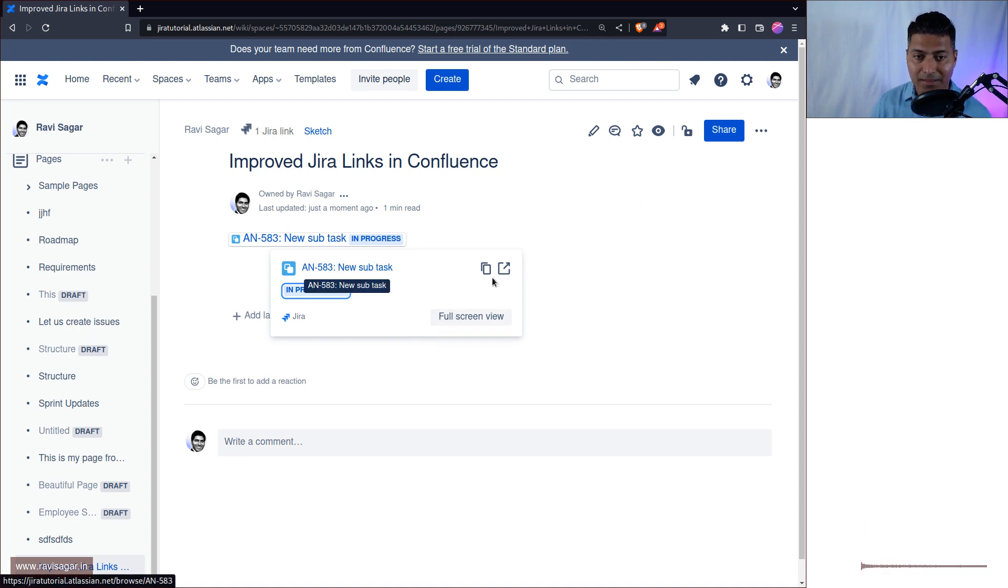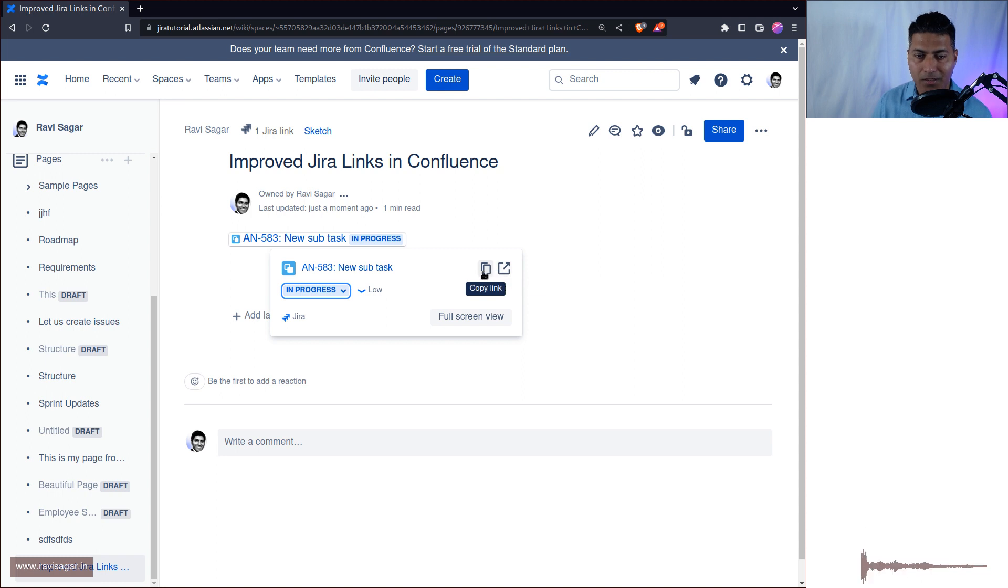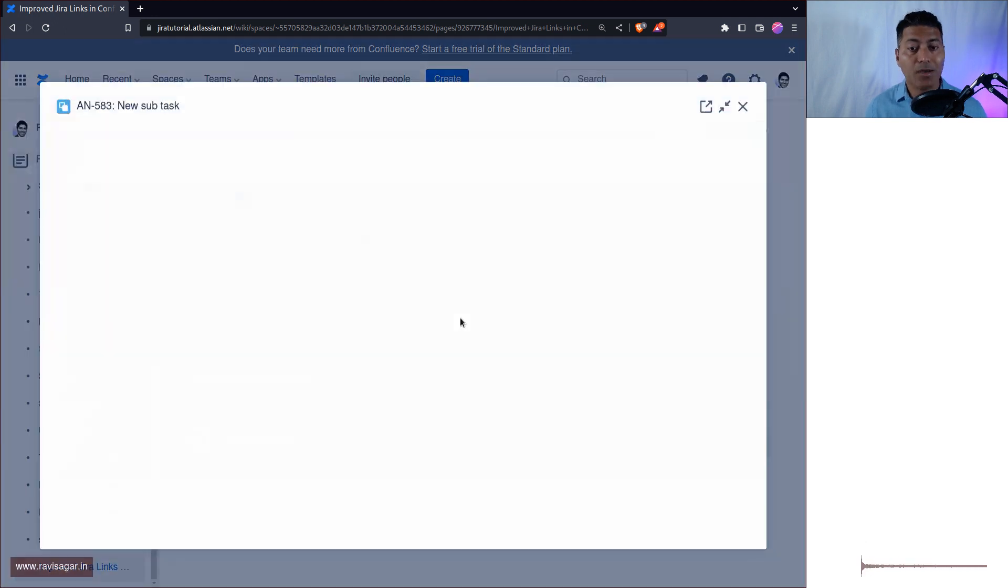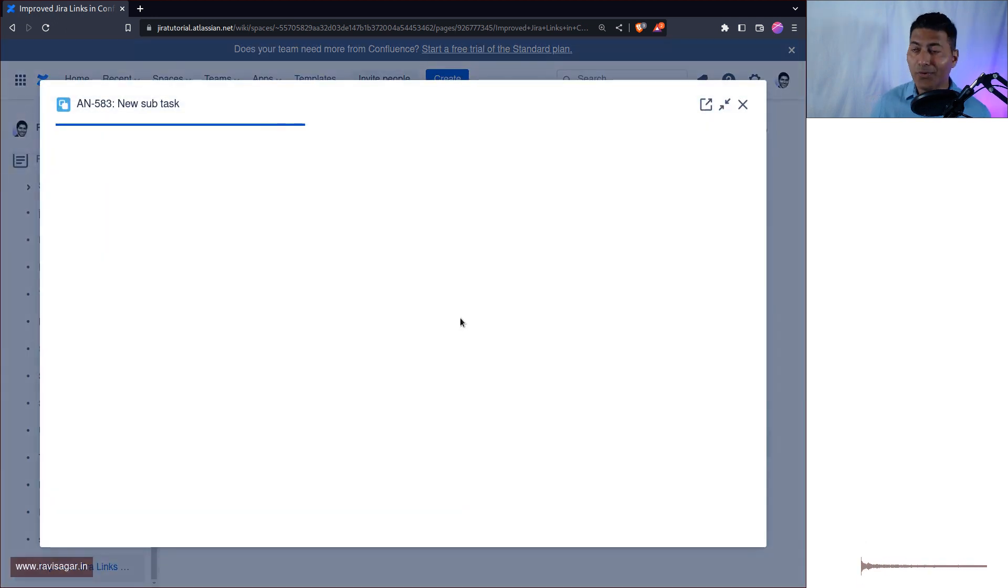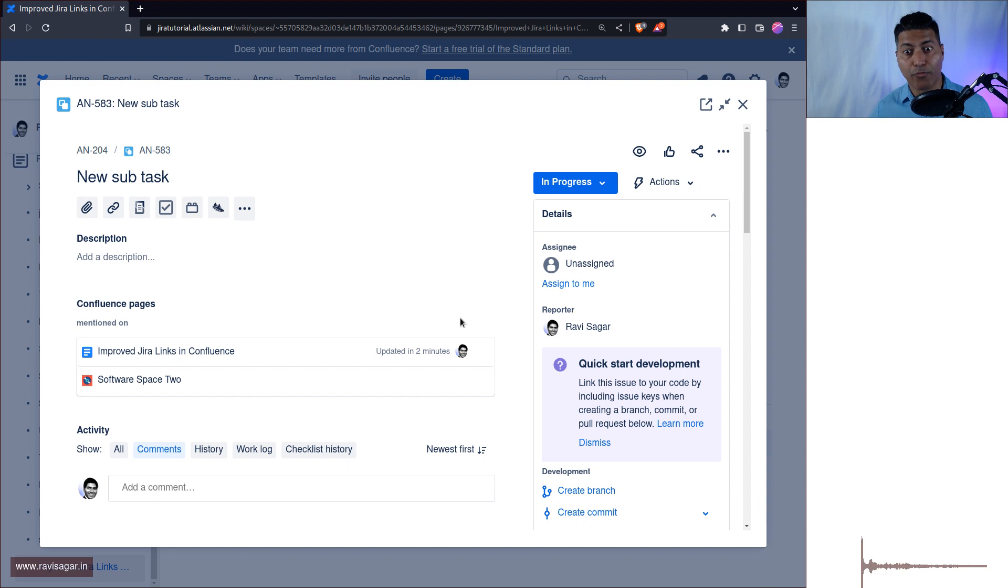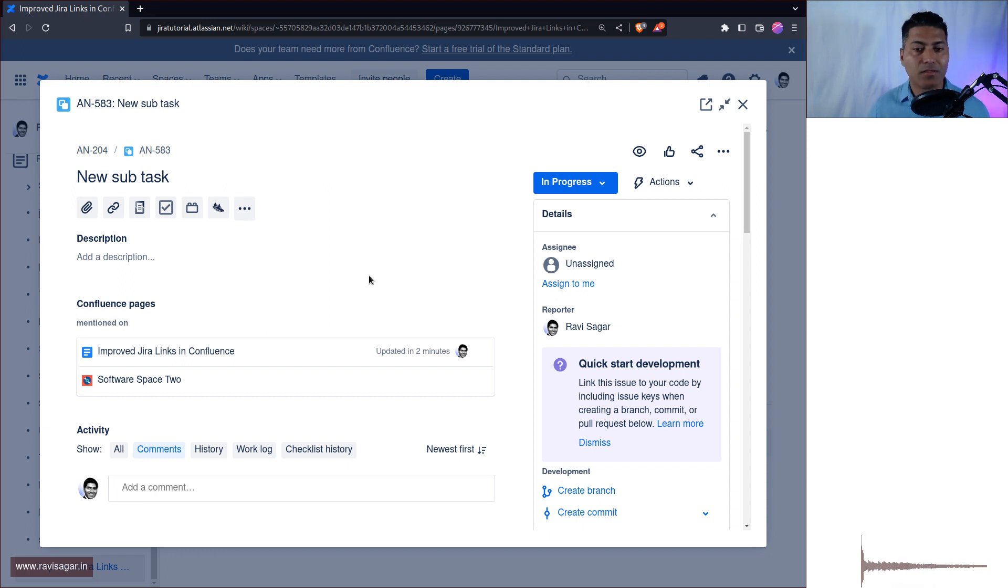Also you can see here that if you click on this copy link or open link in a new tab it will basically open it in a new tab. But you can also do this full screen view basically to view the actual issue view screen within Confluence. This is great right.